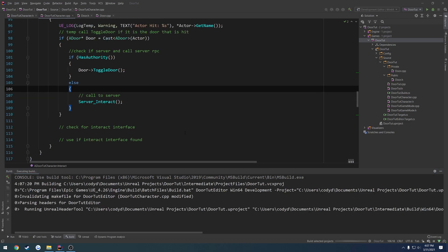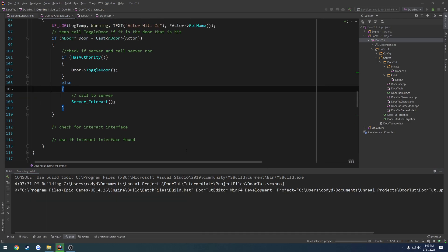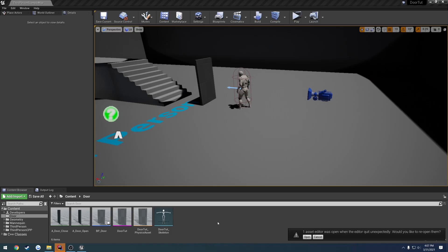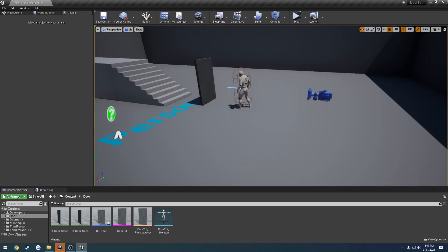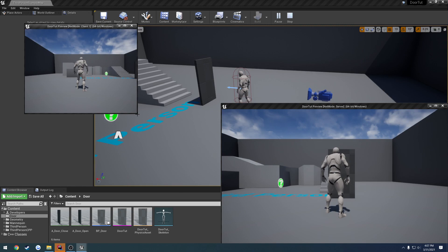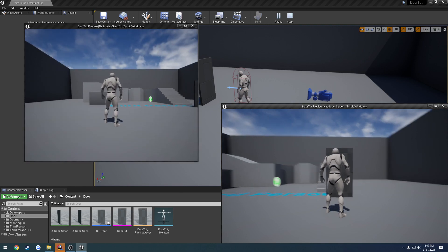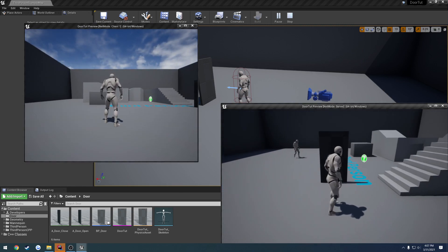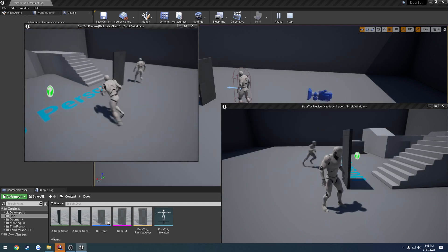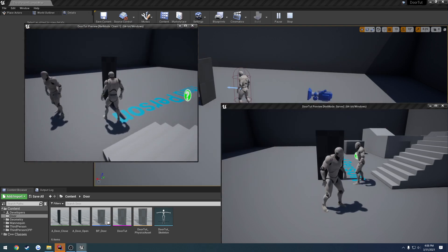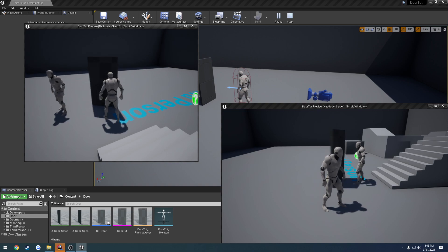Let's give this a try — go ahead and build and run it. Now let's do a quick look at our door. Replicates is now set to true by default. Let's give our interaction a try. We can open and close it from the server, and on the client we can now open and close the door as well.